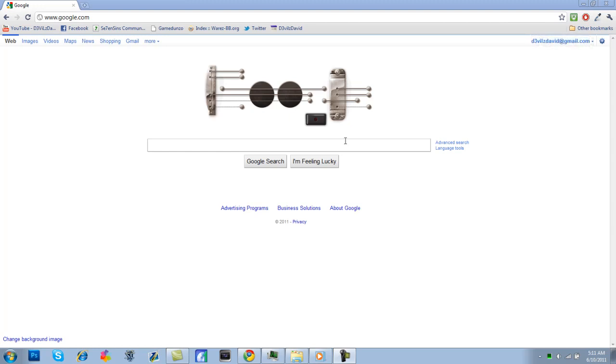But on Google right now, there's a little guitar that you can strum with your mouse and you can actually record everything you do and then play it back and share it with people. It's pretty awesome.